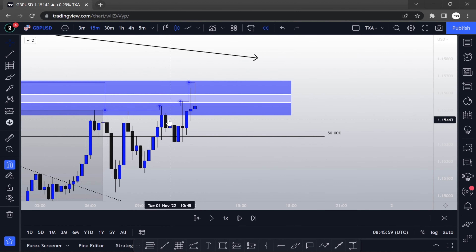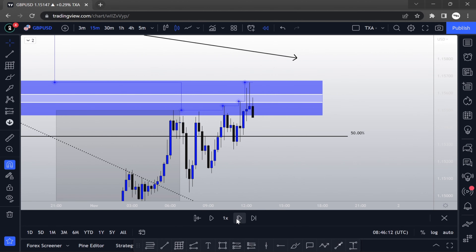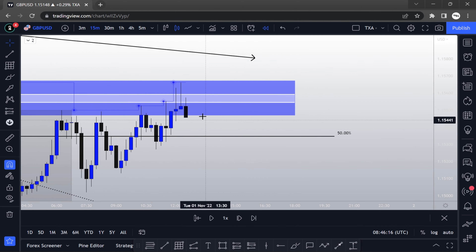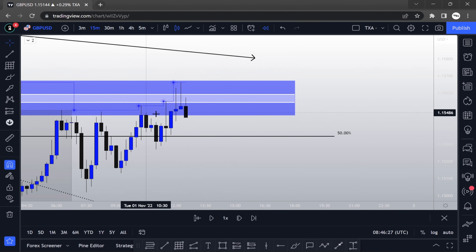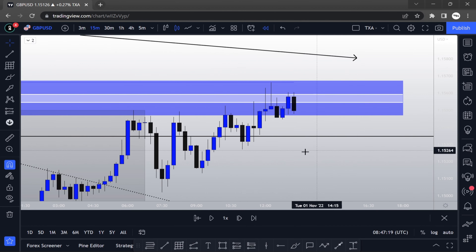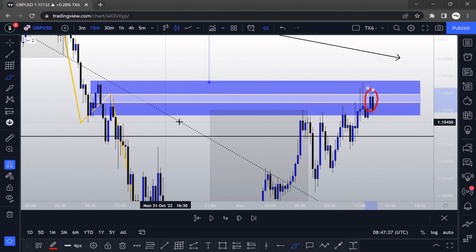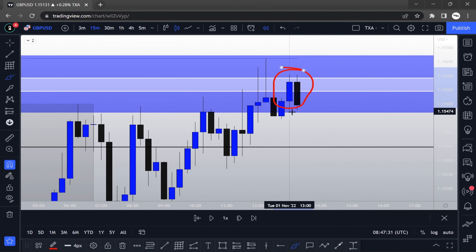Now that the price has reached the 50% mitigation level within this order block, I'm watching attentively. Would you take this trade? For me, this is not enough — I need the price to fully reach and close within these two white lines, then give me a strong bearish engulfing candlestick entry. Finally, the price reached the 50% level of the mitigation zone and gave a partial engulfing — that's fine, not the best but that's fine.